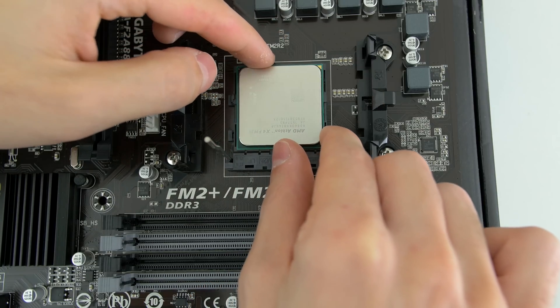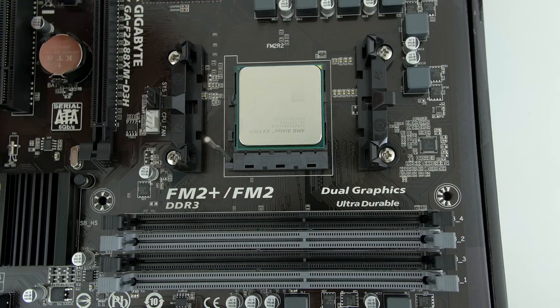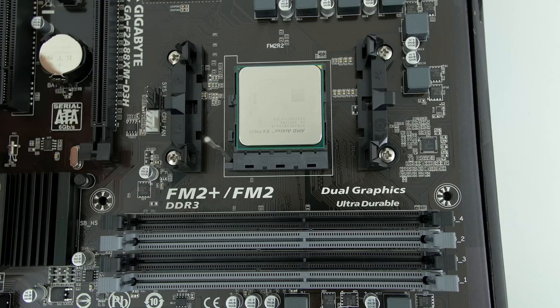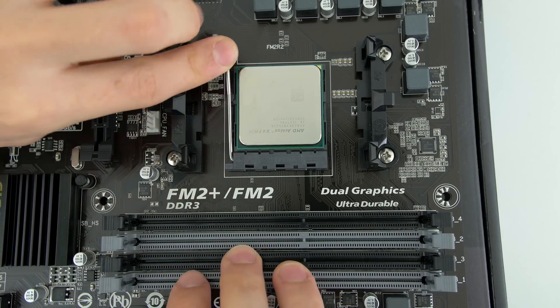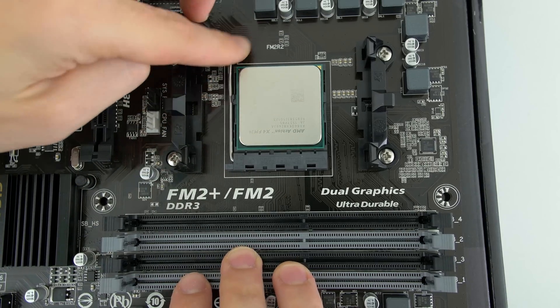If the CPU doesn't rest in place, you may need to wiggle it around a little bit for it to fall in place. But after that, go ahead and lower the lever and lock it in place.